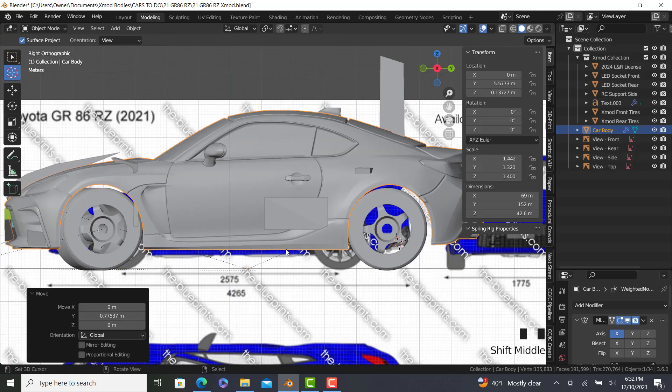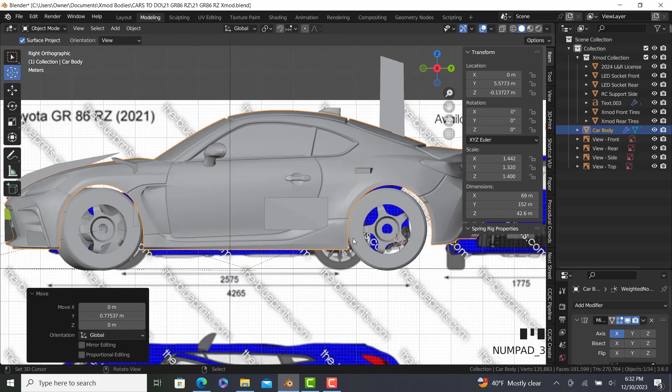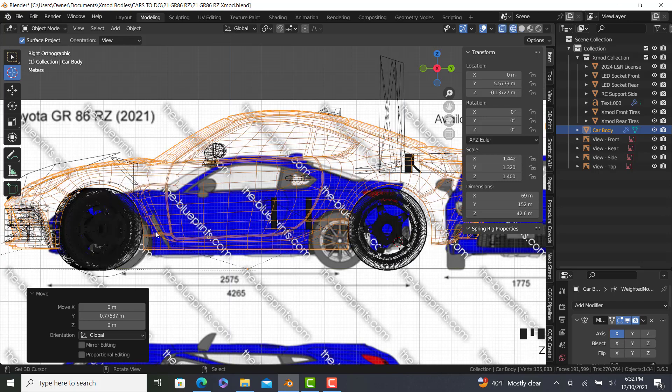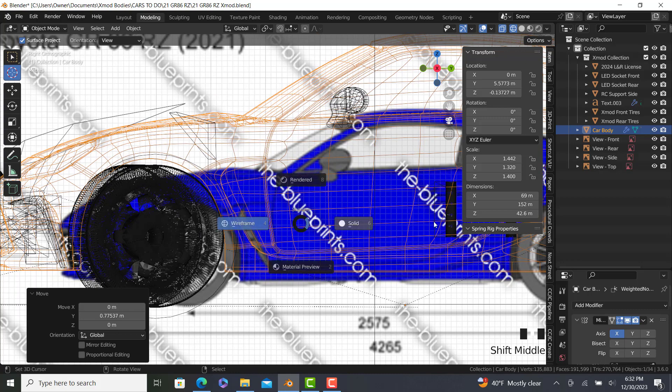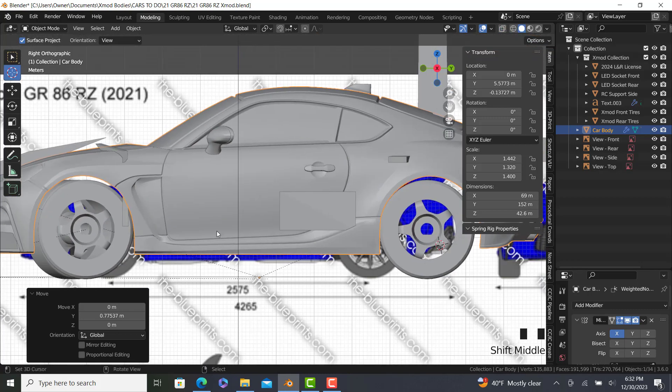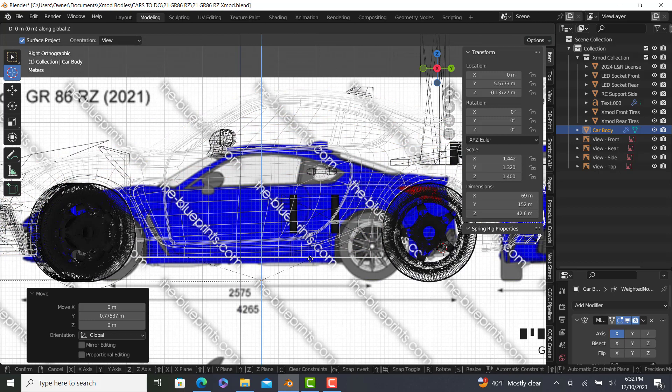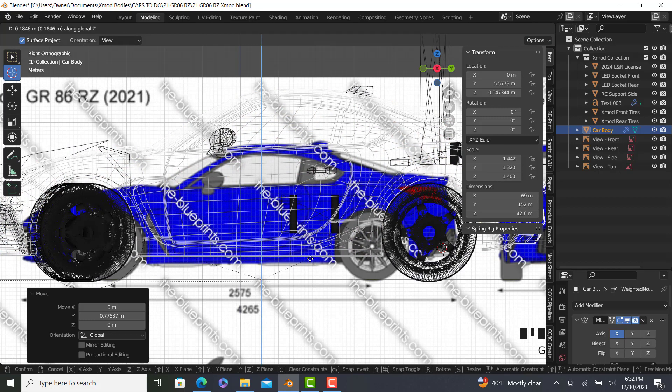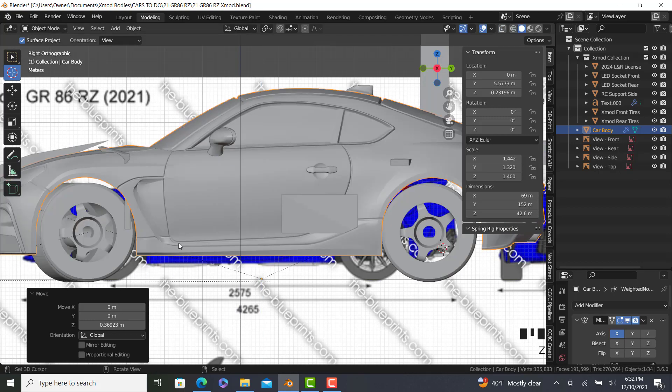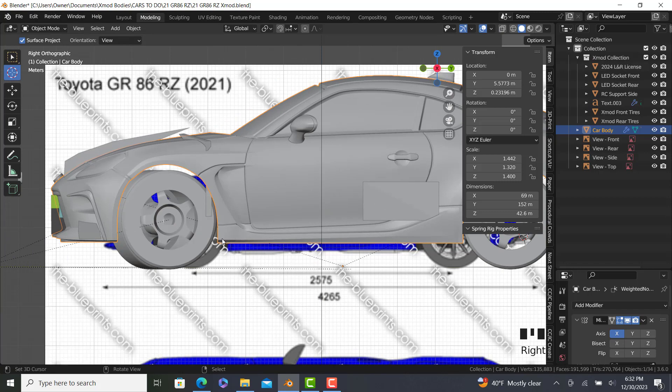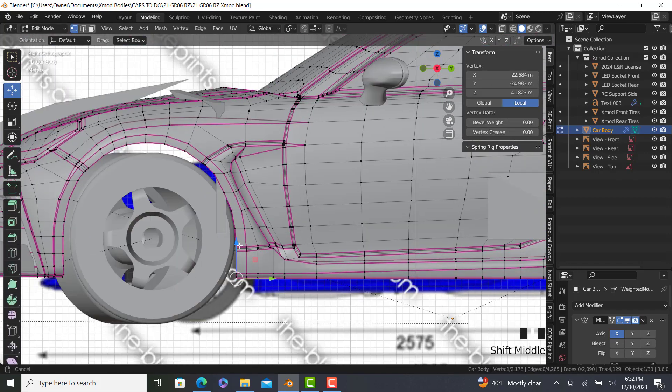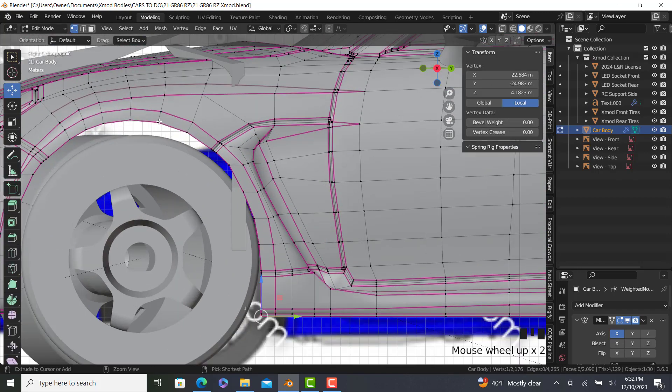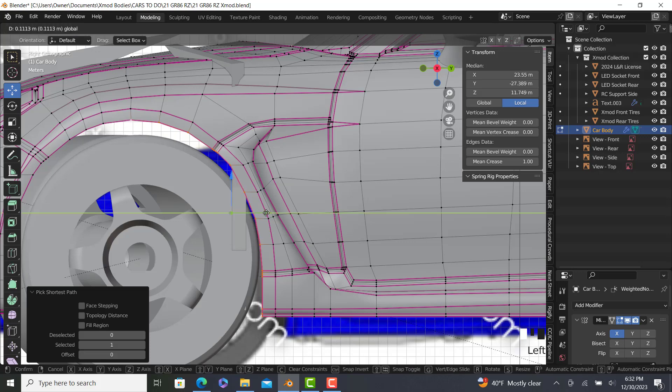I would like a good, safe height for this. There. Okay. And then pretty much we're going to modify our wheel wells so then we can fit the wheels.